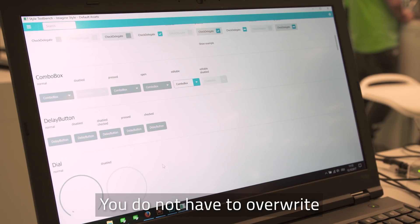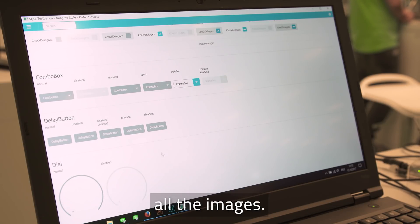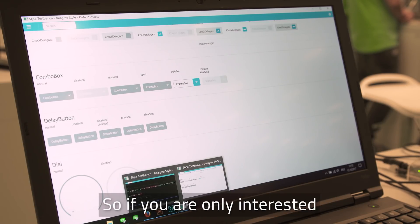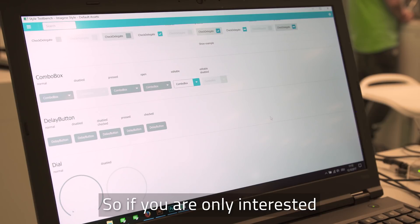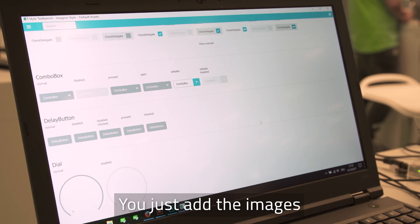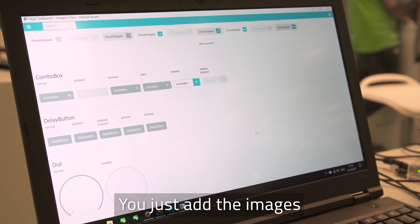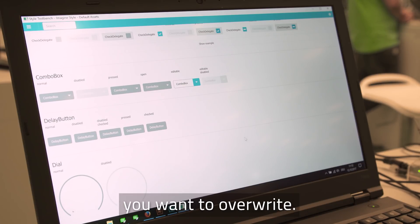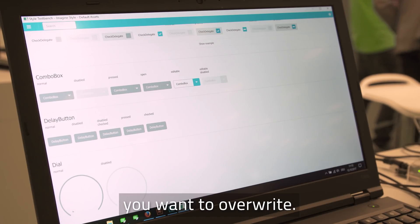You don't have to override all of the images. So if you are only interested in a subset of controls, that's fine. Just add the images that you want to override of the default ones.